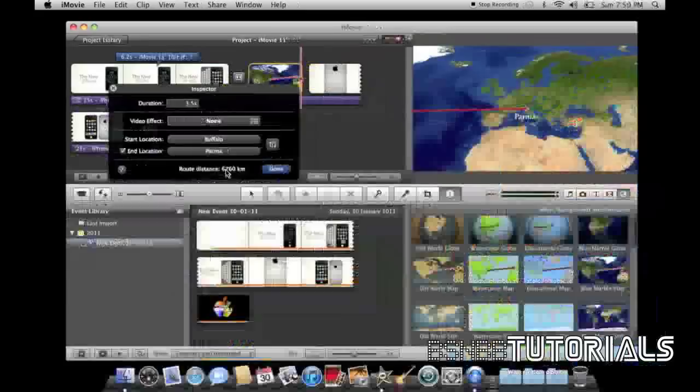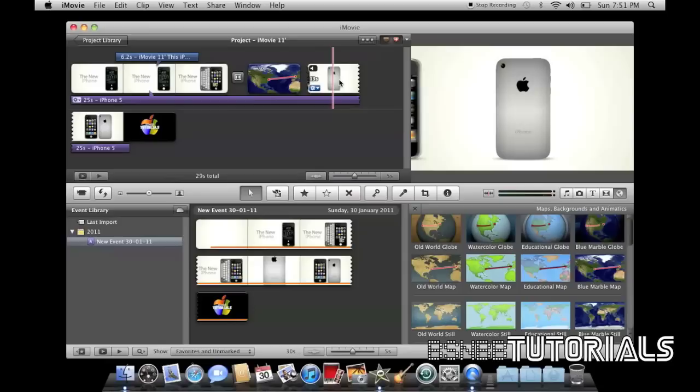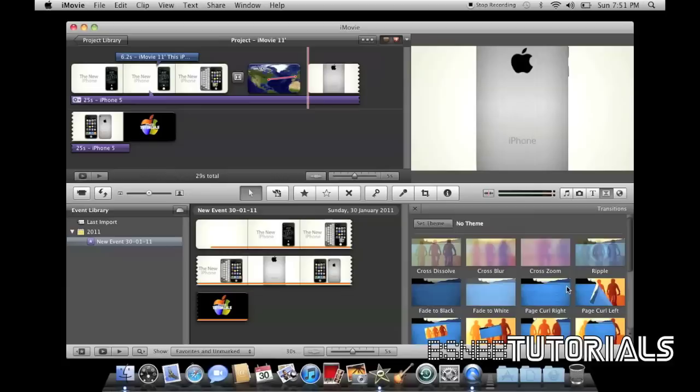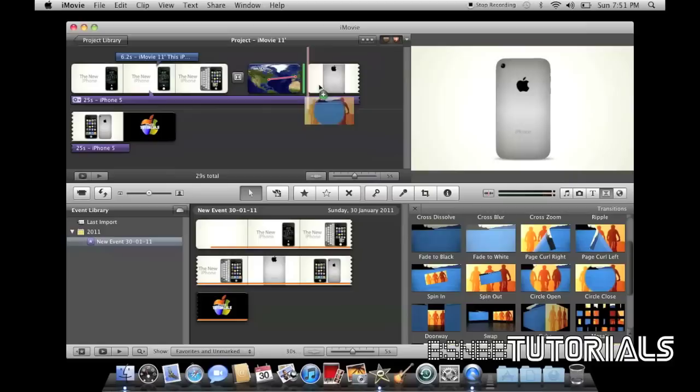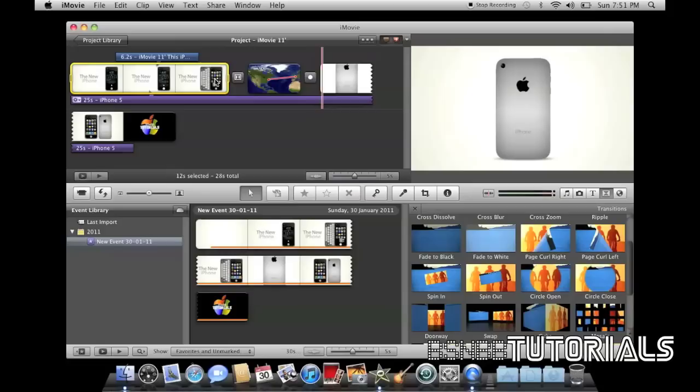Okay, so now I've got this. Oh, see that? Beautiful straight line. So, I want to add another transition in here. So, let's have the circle close transition. Now, let's see how it runs. Yep, that works quite well. I'm happy with that.